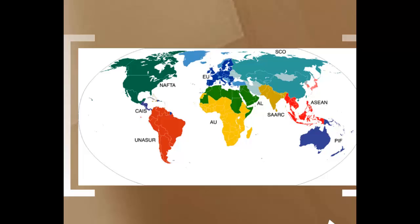The ASEAN group includes the Sultanate of Brunei, Cambodia, Indonesia, Laos, Malaysia, Myanmar, Philippines, Singapore, Thailand, and Vietnam — shown in red in the South Pacific on the map. In the ASEAN group, there are no really large countries, so by joining together they have increased their negotiating power on the world market. Notably, China is not part of this group. It is quite possible that these countries joined together to increase their negotiating power with China, as China has become the low-cost producer for the United States, while these smaller ASEAN countries have become the low-cost producers for China.